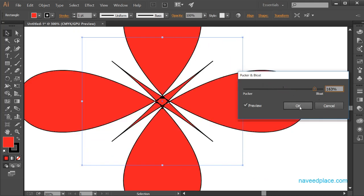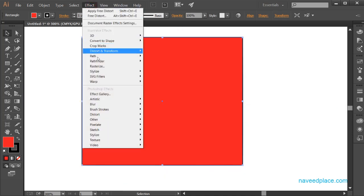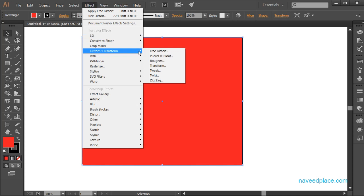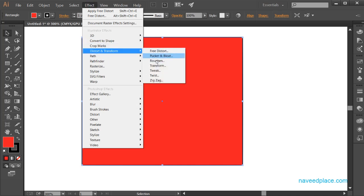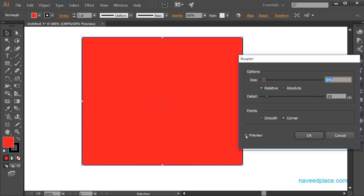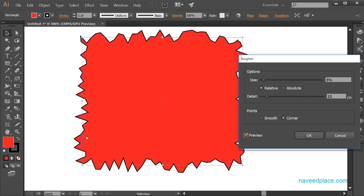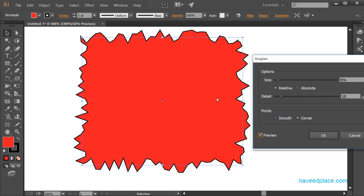After this, click OK or Cancel, then go again to Effects, Distort and Transform. The third effect is called Roughen. I'll click Preview and as you can see we now have rough edges on the object.